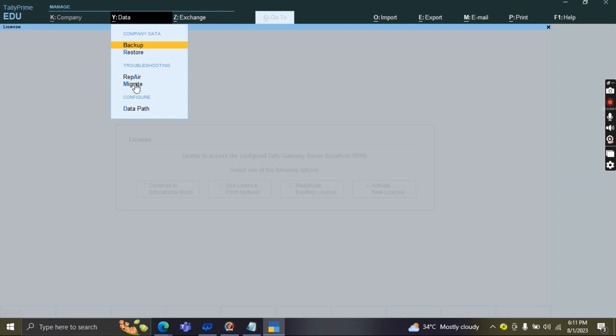Next one, migrate. What about migration? Last time I discussed migration. What is migration? From one version to another version.